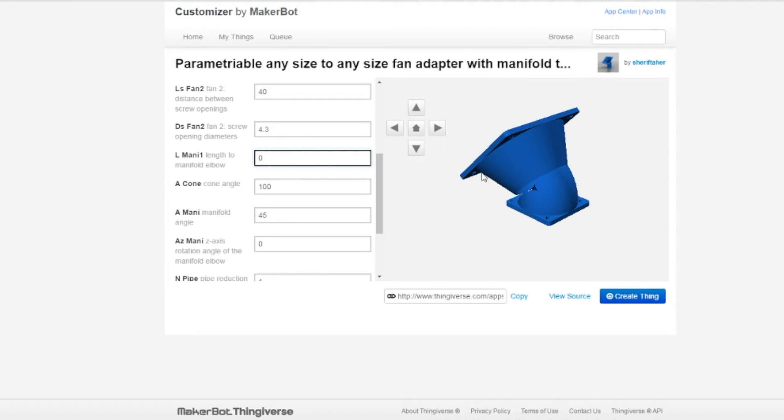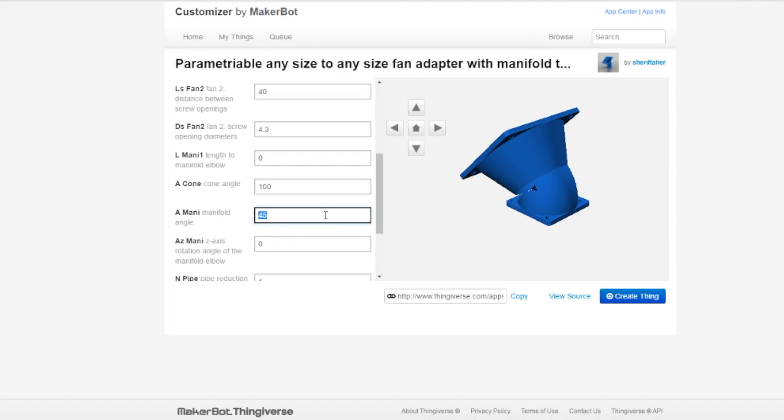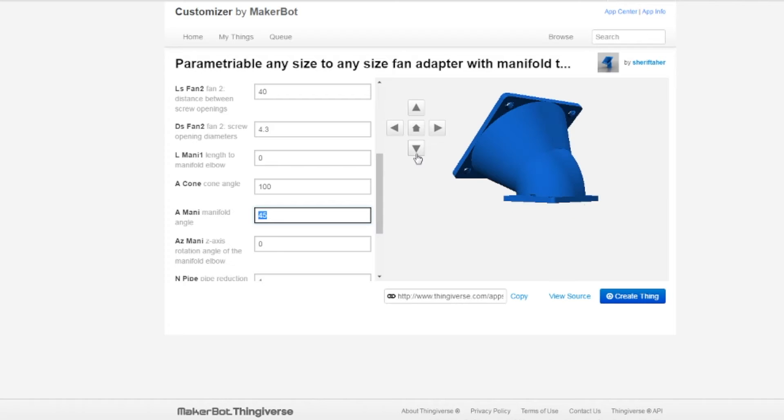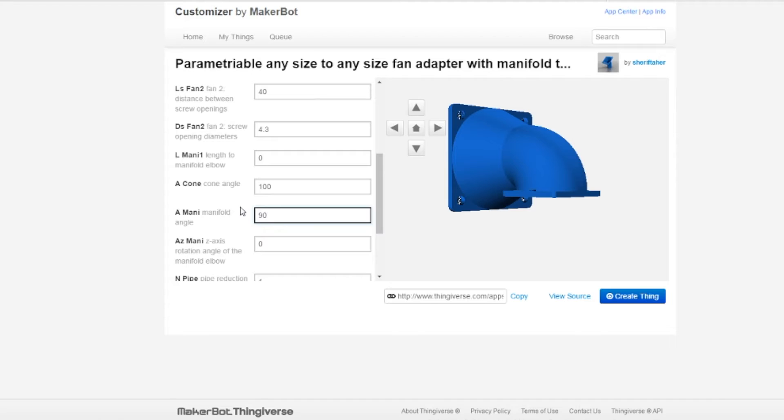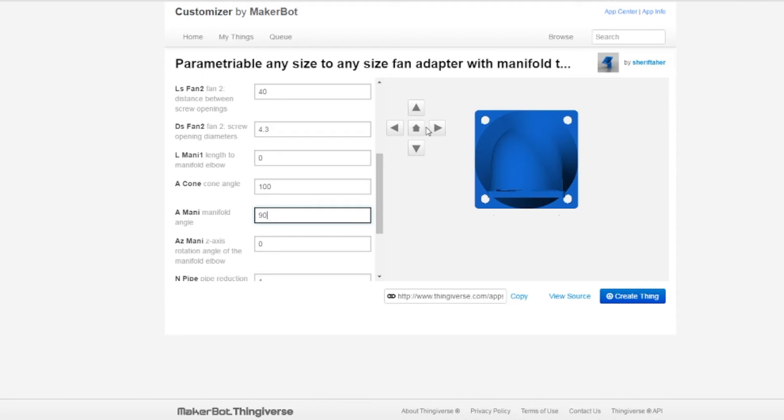Right now I'm going to leave this as zero and we're going to come back and change it. This is what the fan looks like. We also have a 45 degree angle. You notice that we have 45 degrees between this fan and this fan. But I want to get all cool, pardon the pun, cool. I want to go 90. See what I've done here is I've now flipped this over at a 90 degree angle.